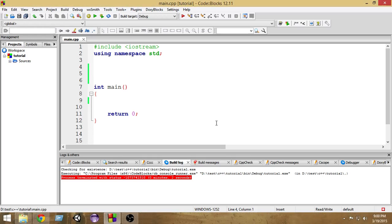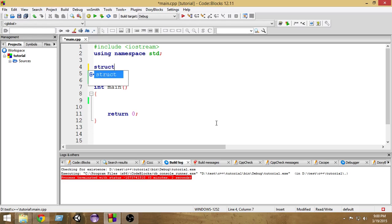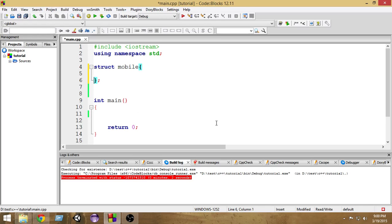Let's see how we can create a structure. To create a structure, first you have to write the keyword struct (S-T-R-U-C-T). Then you write the name of the structure. I'm going to create a structure for a mobile, so I'm going to name it mobile, then a pair of braces. And don't forget the semicolon at the end.